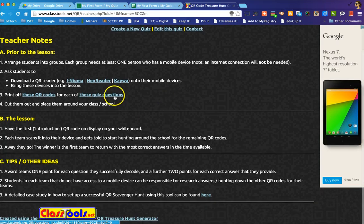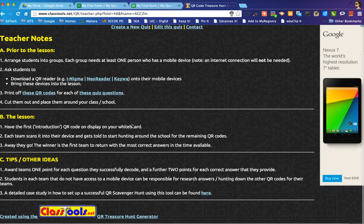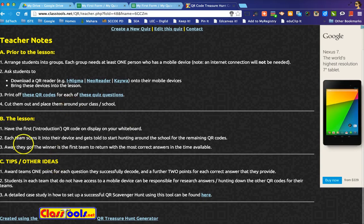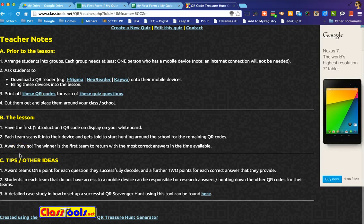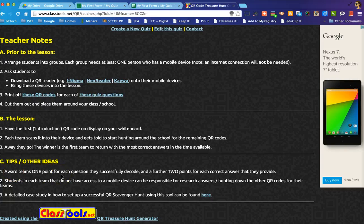Each quiz question page is another copy of what I just showed you — cut them out and place them around. The site also describes how you can award points and offers other tips and ideas. I hope this was helpful, and happy hunting!